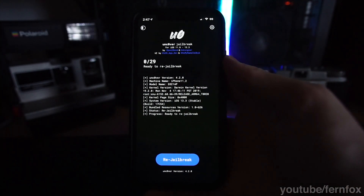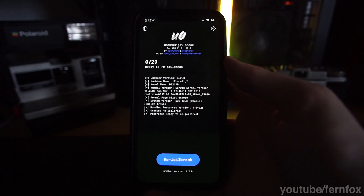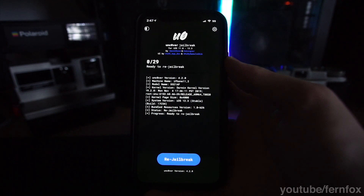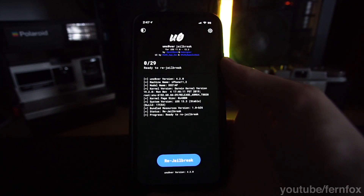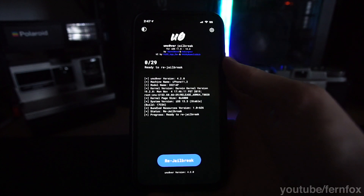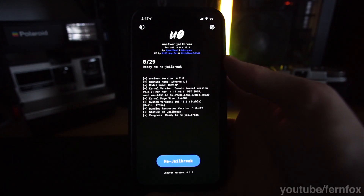Ever since the iOS 13.3 jailbreak was released, I've been working on a top 10 list of my favorite tweaks for it. If you'd like me to make a tutorial video on how to install this jailbreak on your own phone, let me know in the comments.